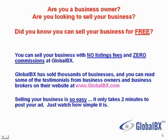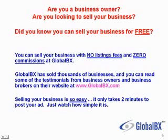Are you a business owner? Are you looking to sell your business? Did you know you can sell your business for free? You can sell your business with no listing fees and zero commissions at GlobalBX. GlobalBX has sold thousands of businesses,